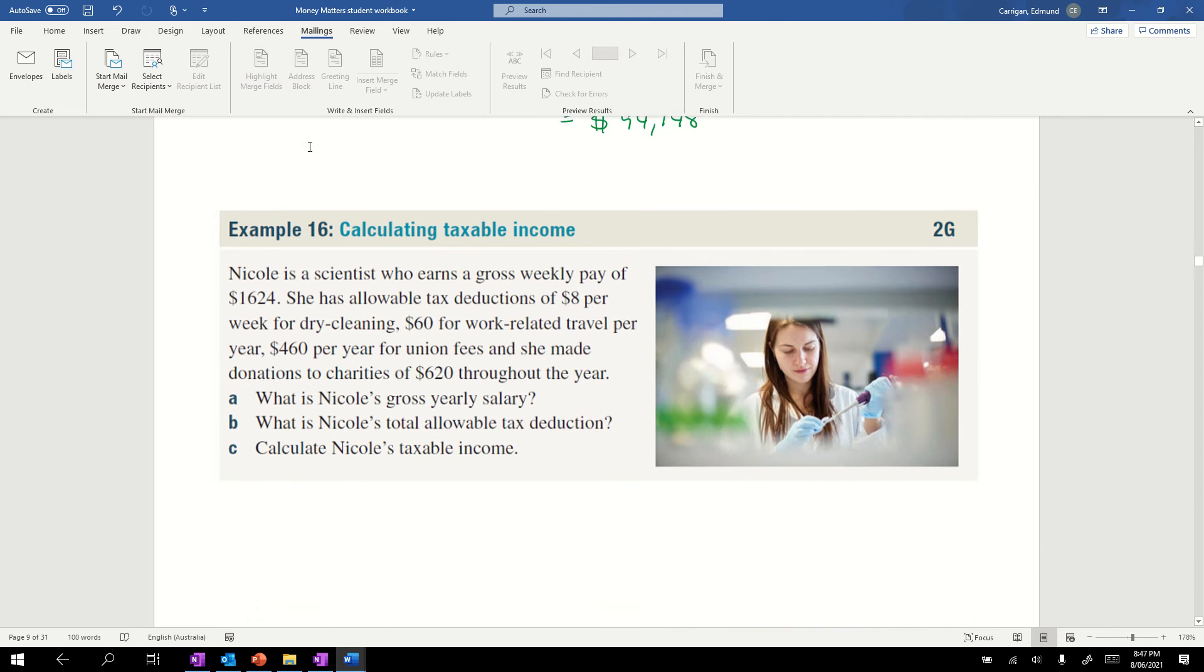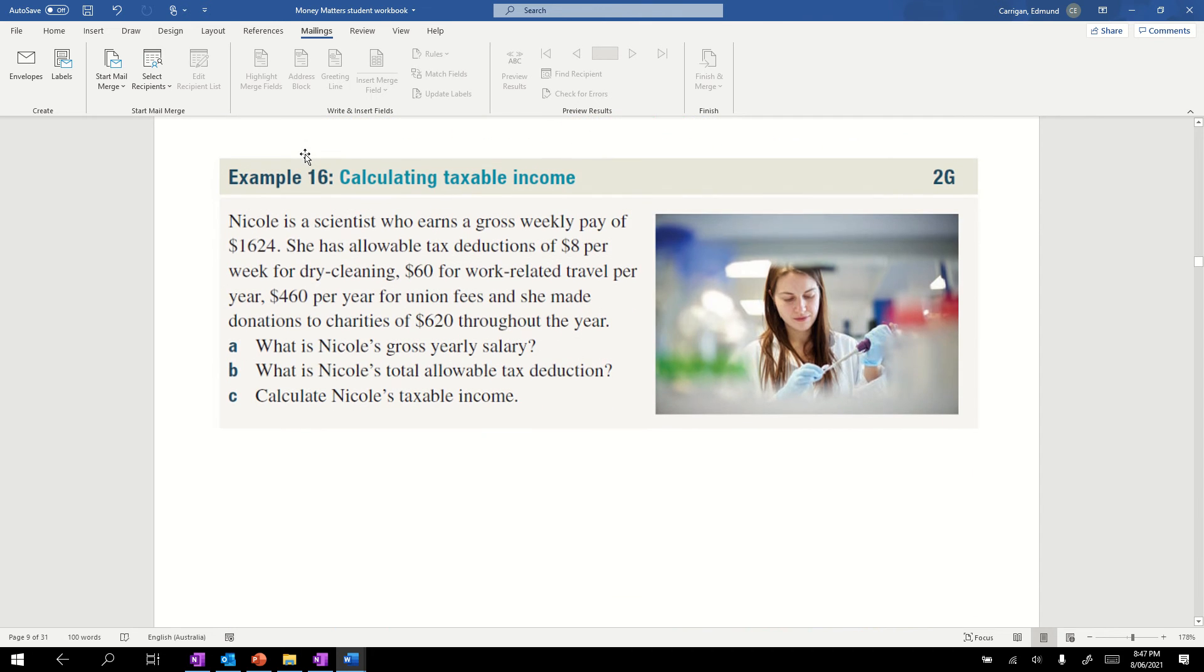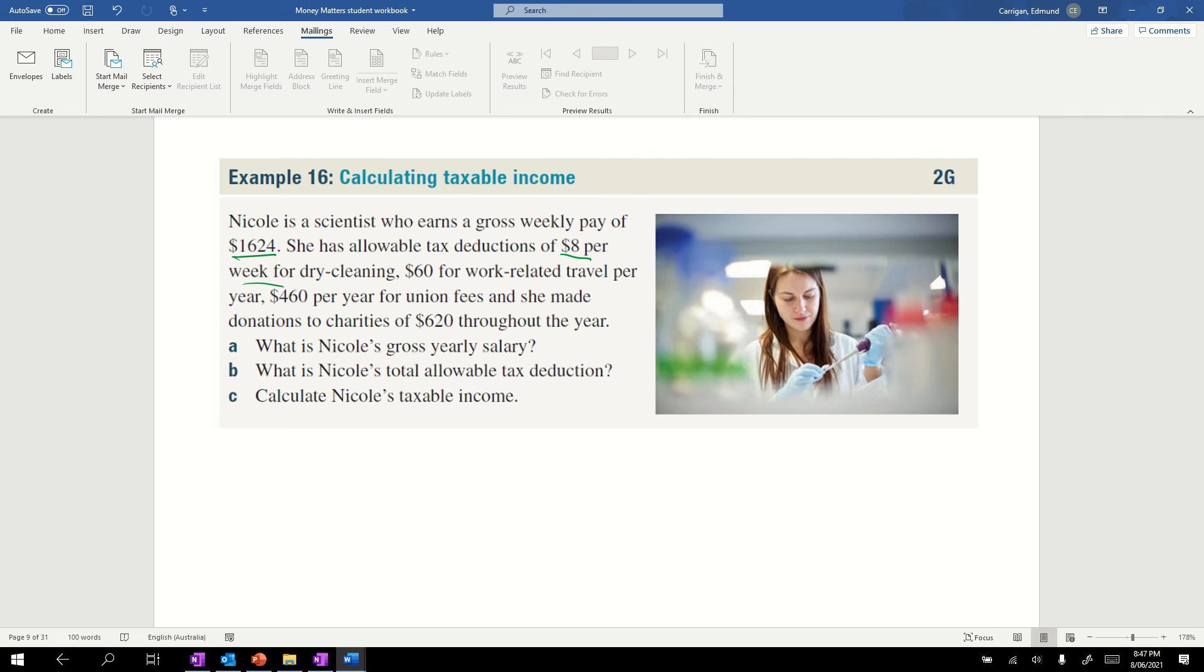Our next example, calculating taxable income: Nicole is a scientist who earns a gross weekly pay of $1624. She has allowable tax deductions of $8 per week for dry cleaning, $60 for work-related travel per year, $460 per year for union fees, and she made donations to charities of $620 throughout the year.